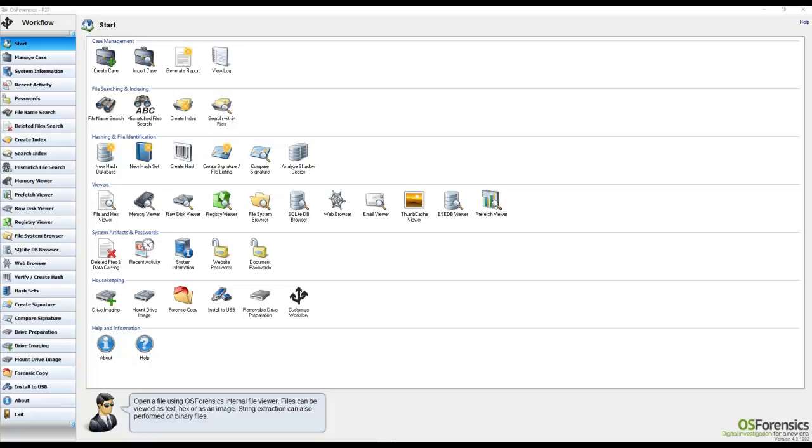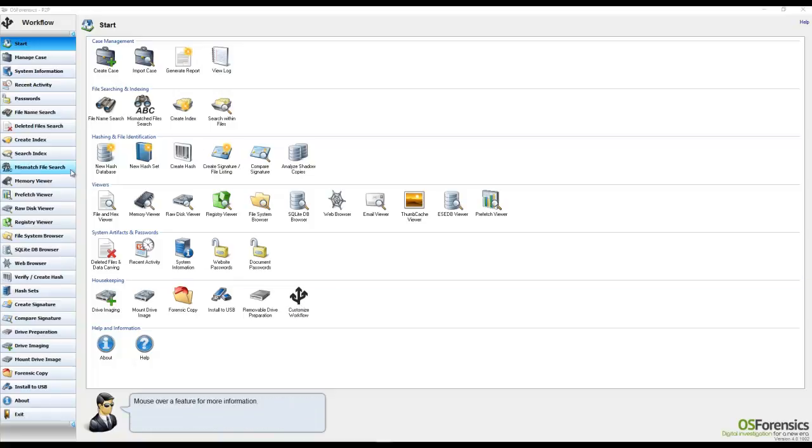This column is now being referred to as the Workflow. You can customize this area by either clicking on the Customize Workflow icon, which is found here, or simply by right-clicking from within the workflow and selecting Customize Workflow from the right-click menu.